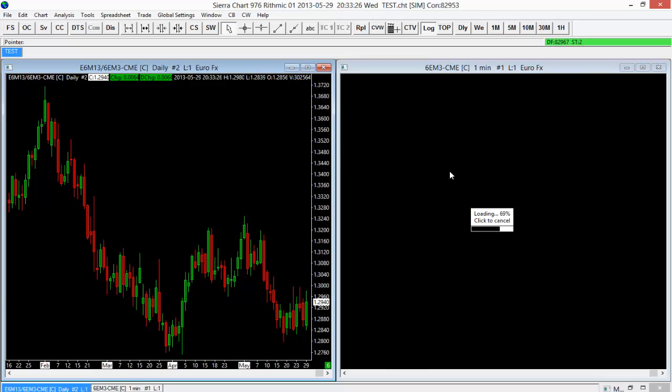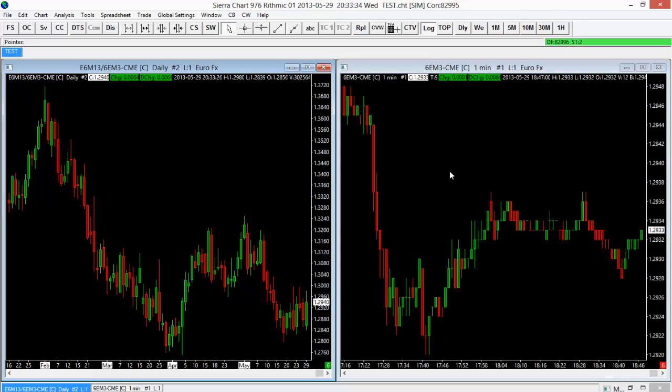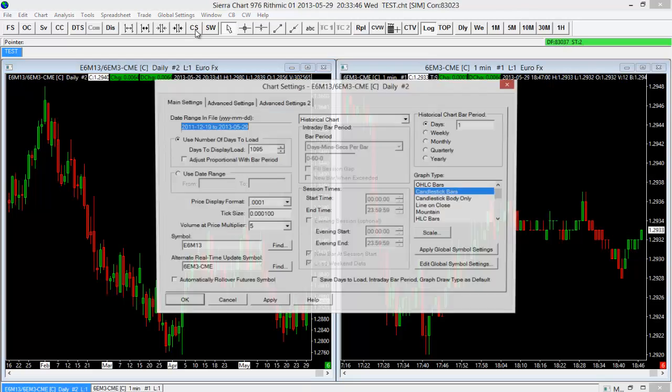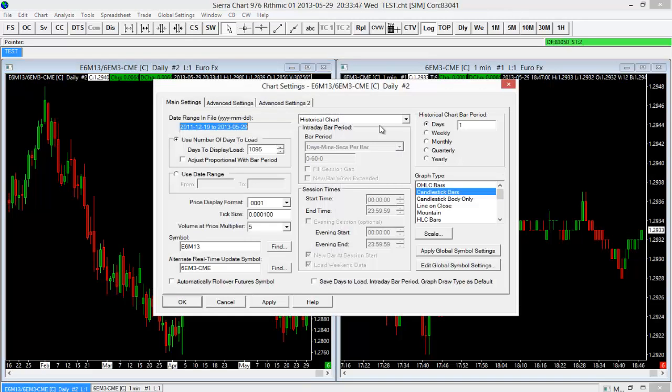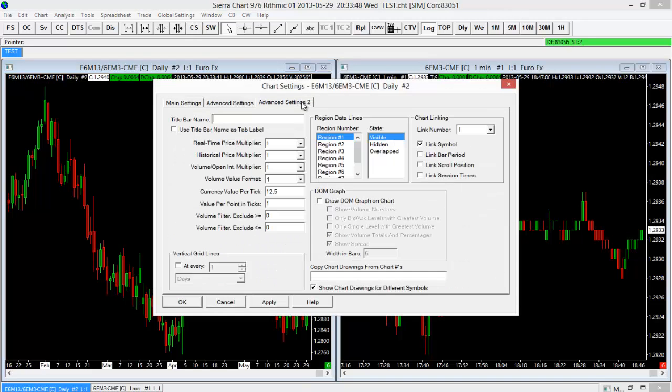Now I only have two charts open here currently, but this will actually work with multiple charts. So you don't have to just use two or you're not limited to two. I could have four charts open or more charts open and it would still link those together here. And so now I have both the 6E on both the one-minute and the daily timeframe. But again, you saw some other options in there. We didn't have to link necessarily just the symbol.